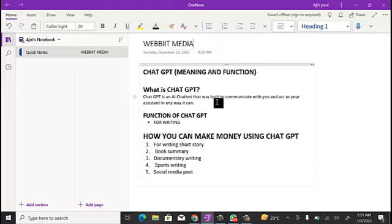Once you give it a command — write me a story about this, write me a documentary about this, write me a proposal about something — it's going to give you a very clear format of how that thing is supposed to look like: what's supposed to start first, what goes in the middle, what goes at the ending, and the things you need to input to make it a very nice proposal.